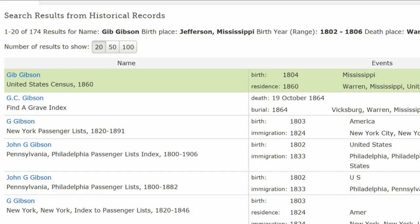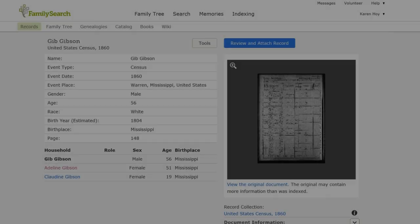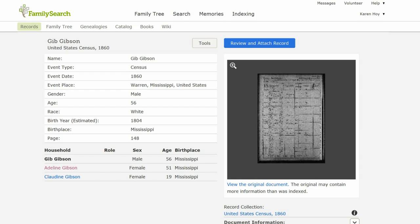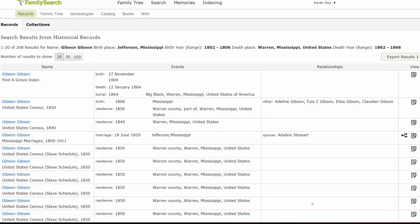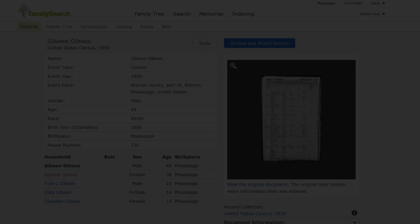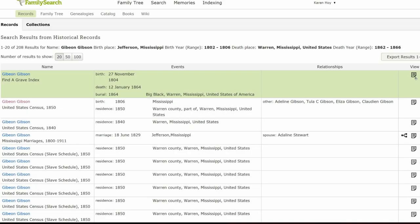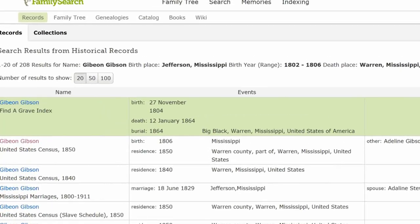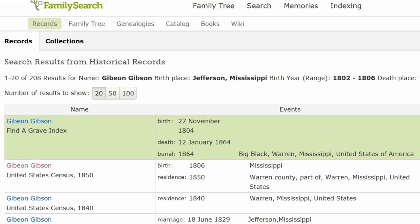There is an 1860 U.S. Census, an 1850 U.S. Census, and a Find a Grave Memorial.